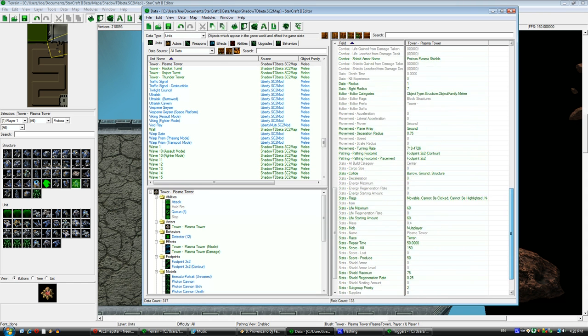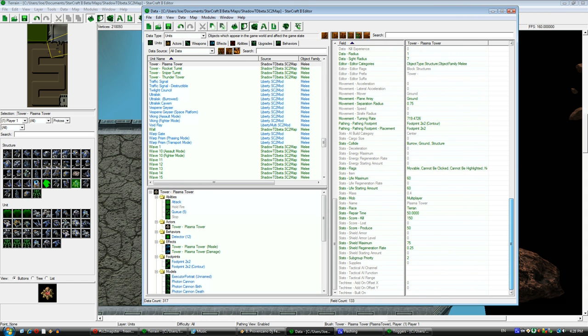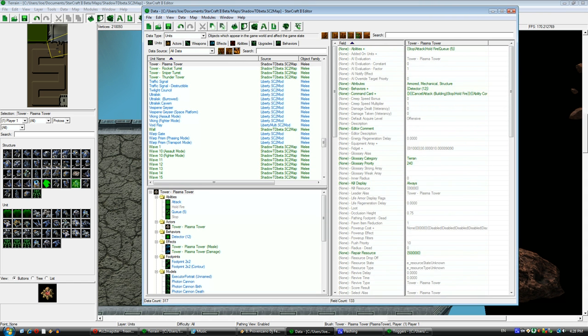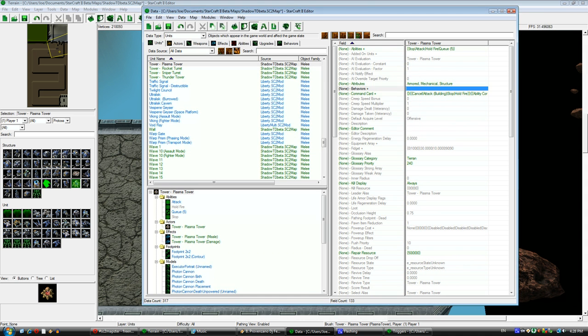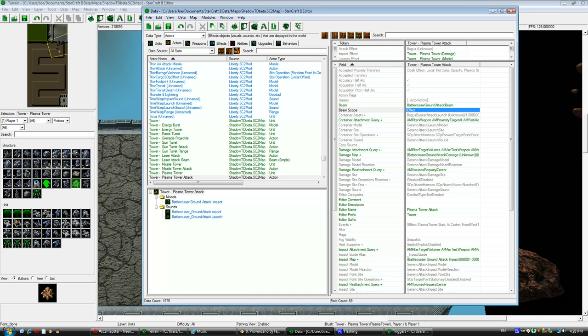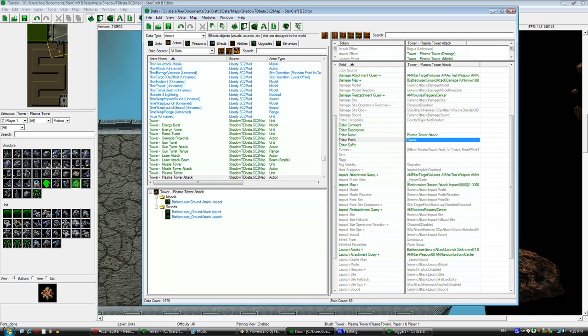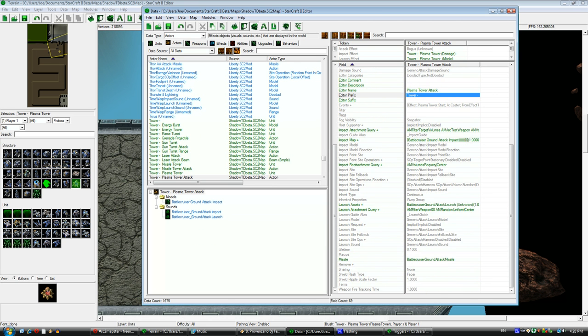This was a quick rundown of how to duplicate a unit, give it an actor, duplicate a weapon, give the weapon an actor, and then assign the new weapon to a unit. A basic rundown of how to make a custom unit. There's a lot more complex stuff with abilities and upgrades.